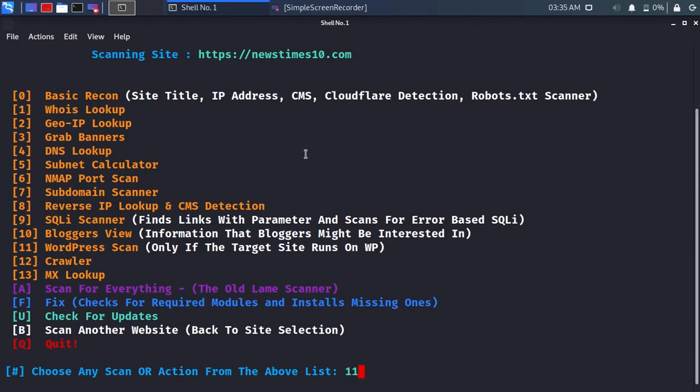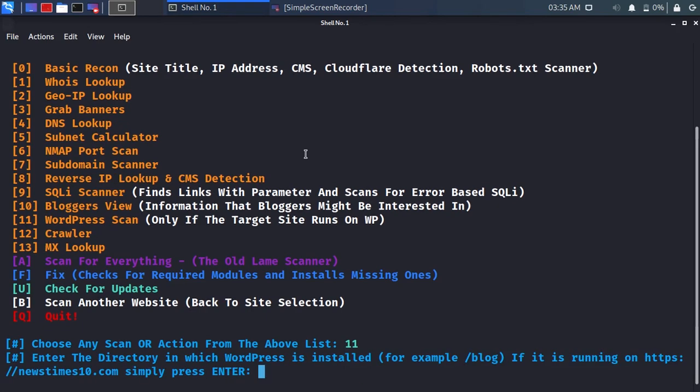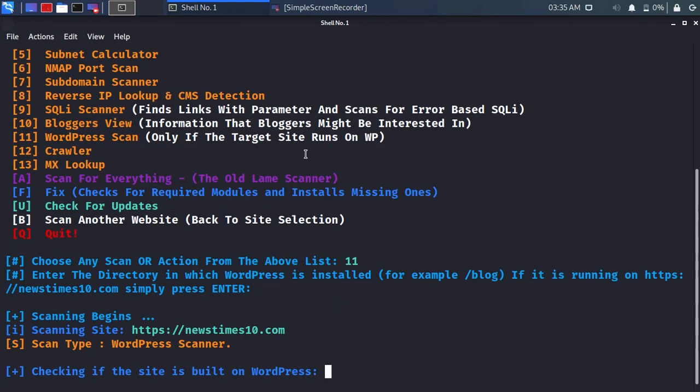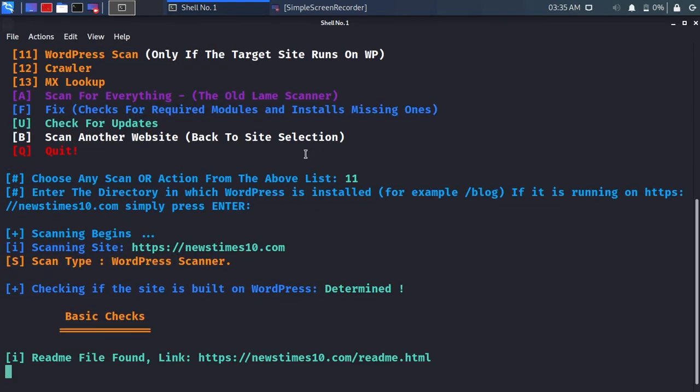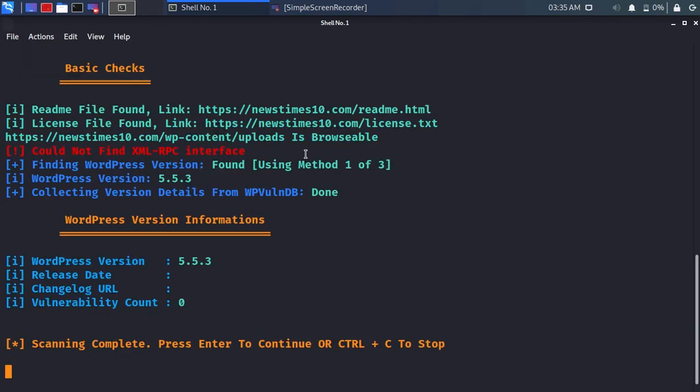You can type 11 to do a WordPress scan. For example, if a website has WordPress, you will be able to see what WordPress version is being used and much more information.